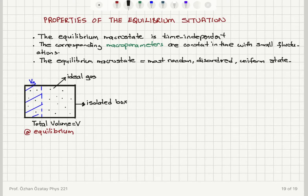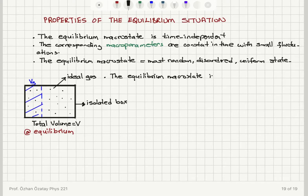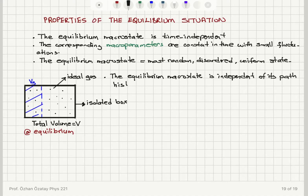Starting from a non-equilibrium situation — either prepared by external intervention or due to a rare fluctuation that occurred over a long period of time — we find that the equilibrium macrostate we reach is independent of what happened in the past. The equilibrium macrostate is independent of its path history; it doesn't matter how we get there.